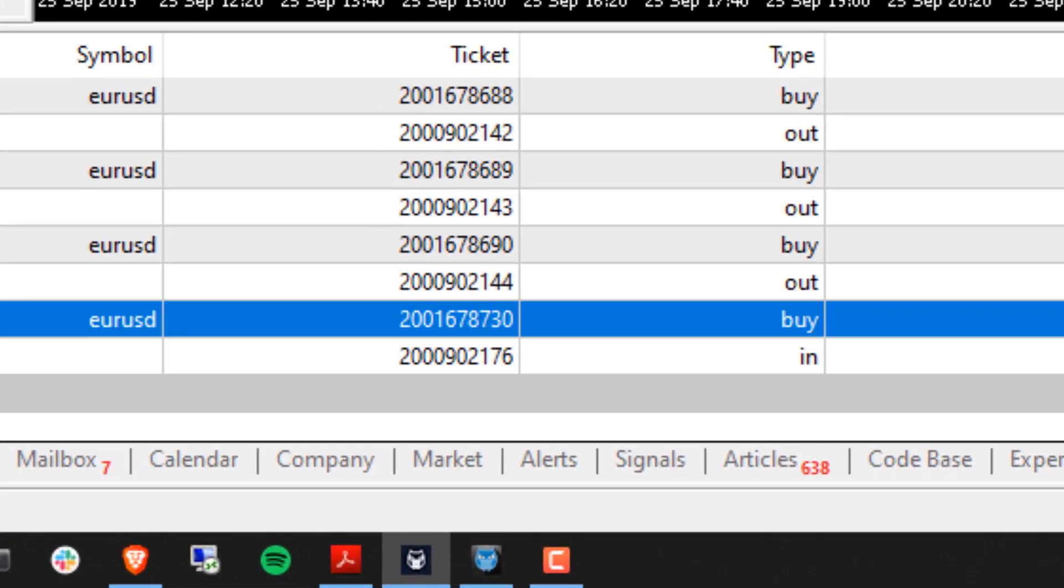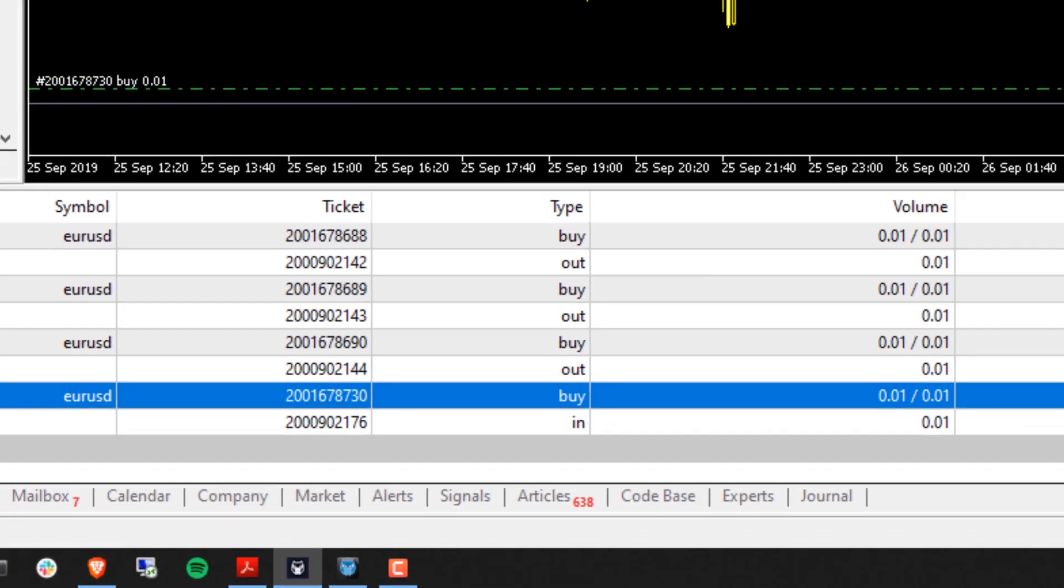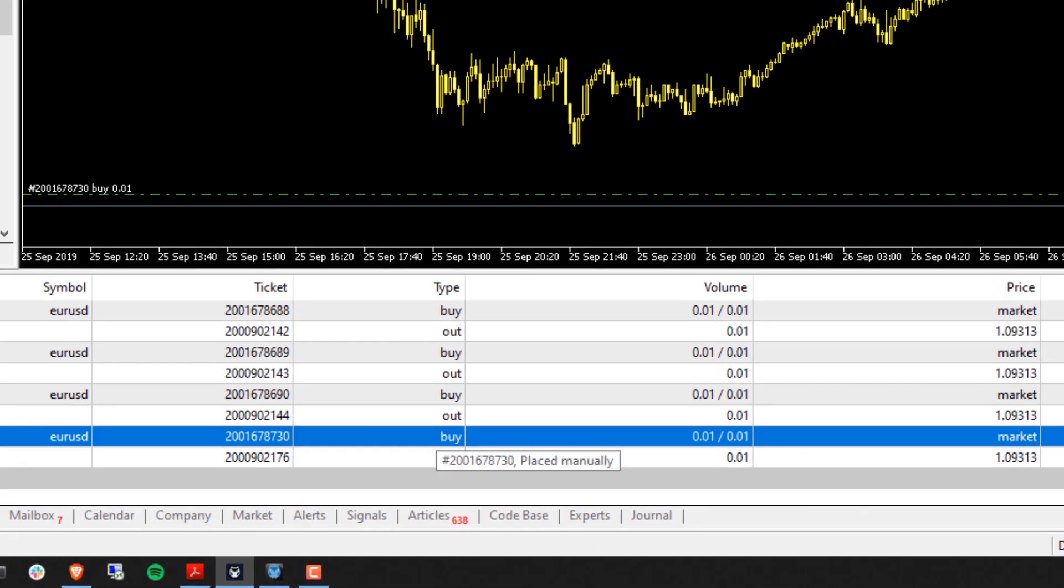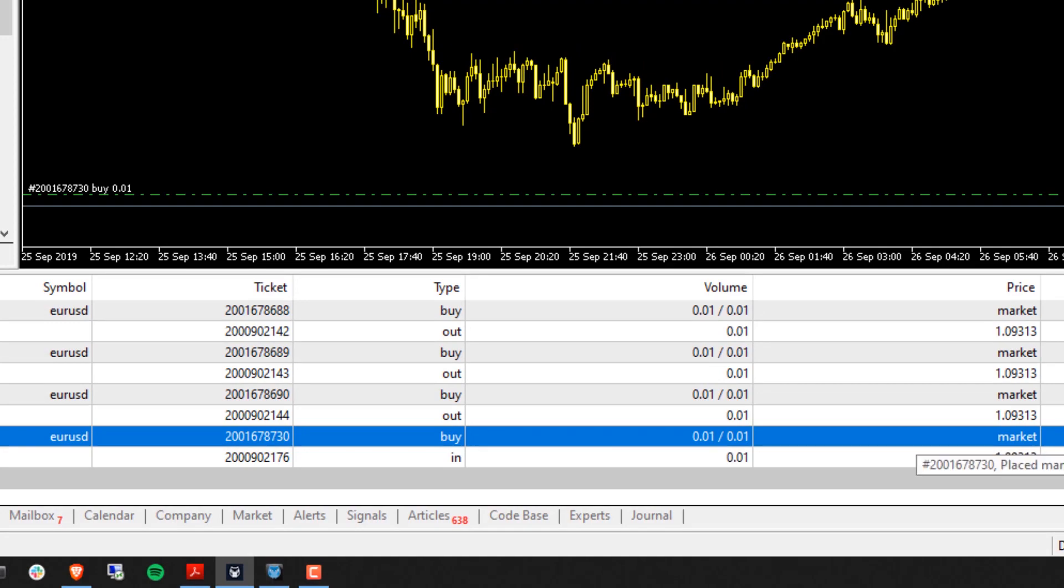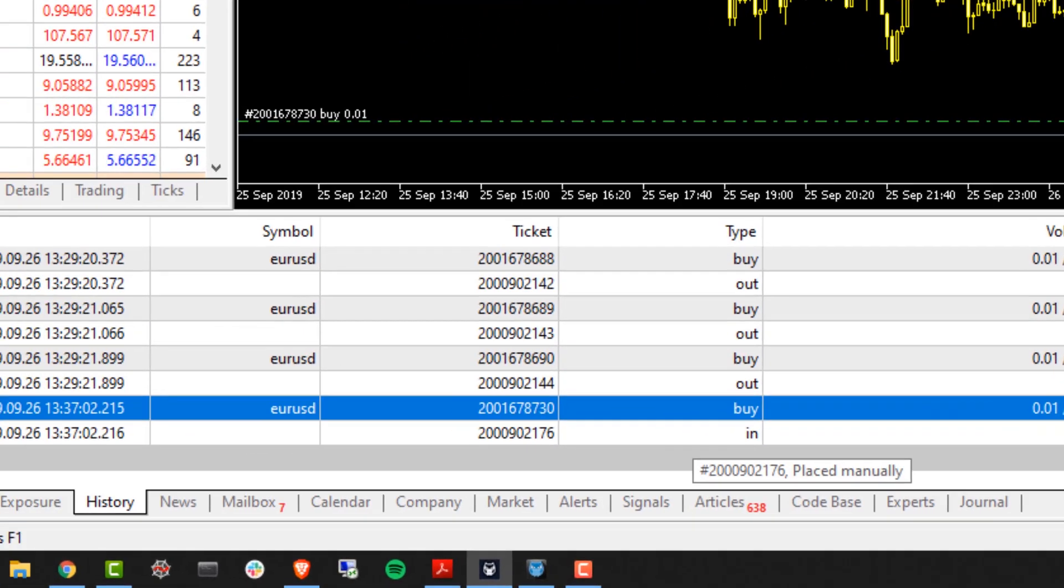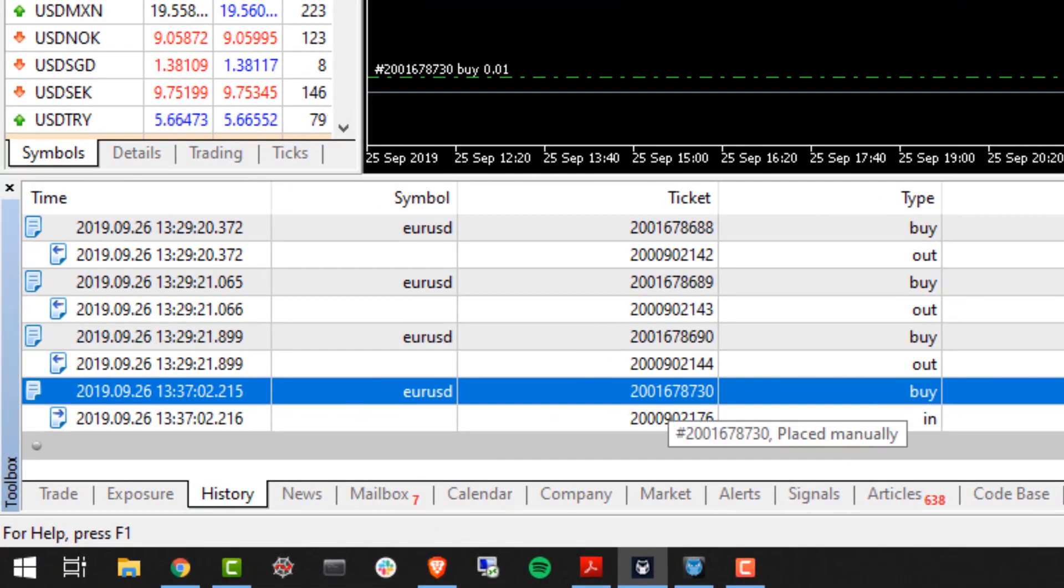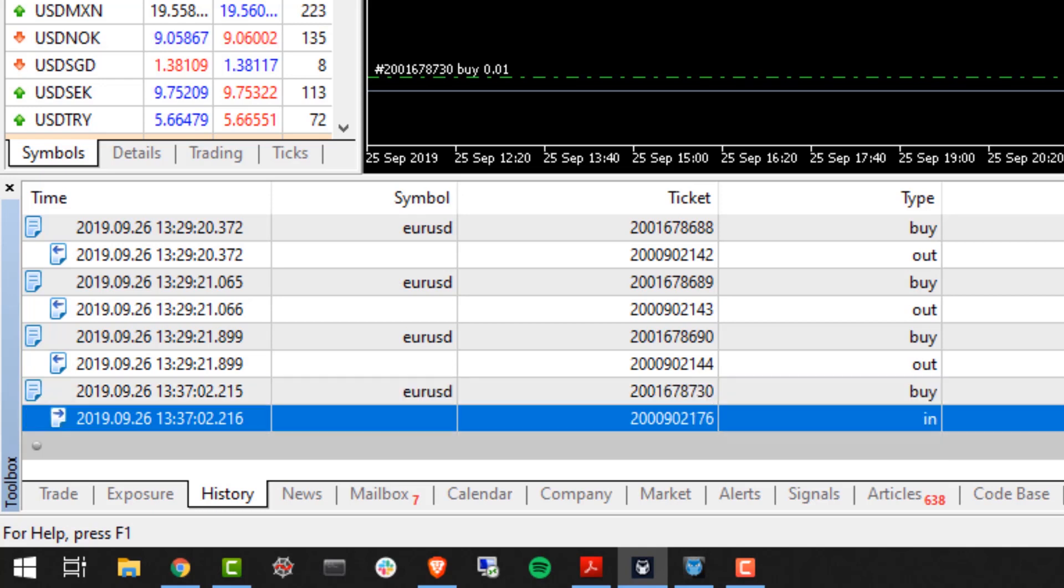Here we're going to locate the order that we sent, ticket ending in 8730, and that was an order to buy the Euro Dollar at 0.01 lots at market.